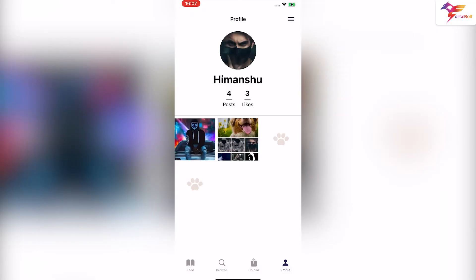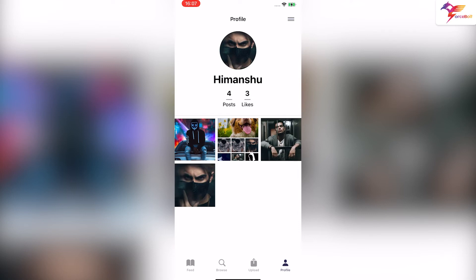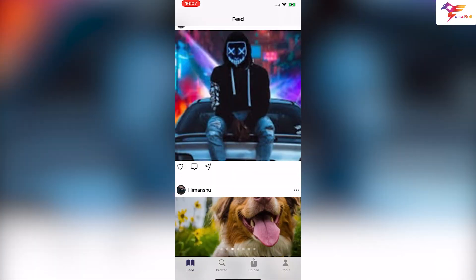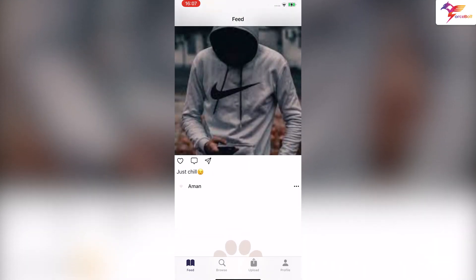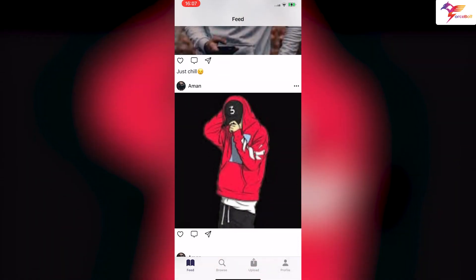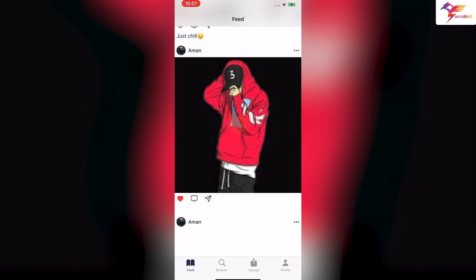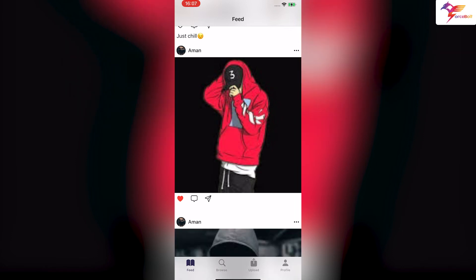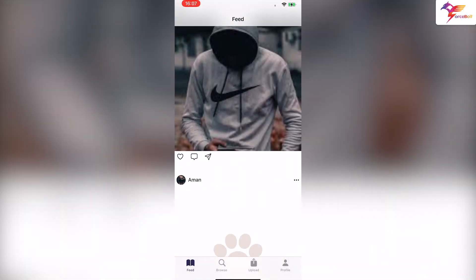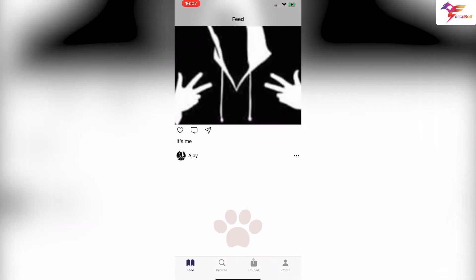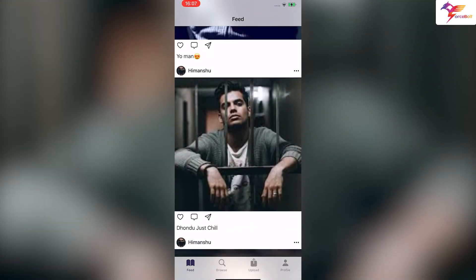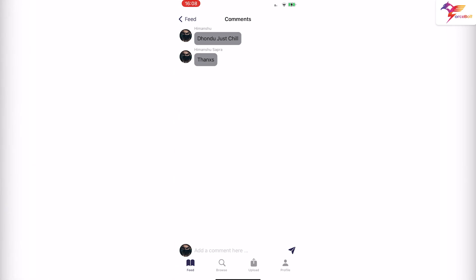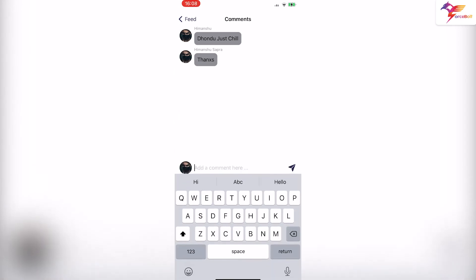Next comes the upload section. Here users can upload posts either by importing from the library or by clicking pictures using the camera. If the user selects 'Take Photo,' it will open the camera; if they select 'Import Photo,' it will open the library. Once the user selects an image, it will ask for a caption — the user can provide one or leave it blank. Clicking the post picture button displays a 'Post Uploaded Successfully' message.